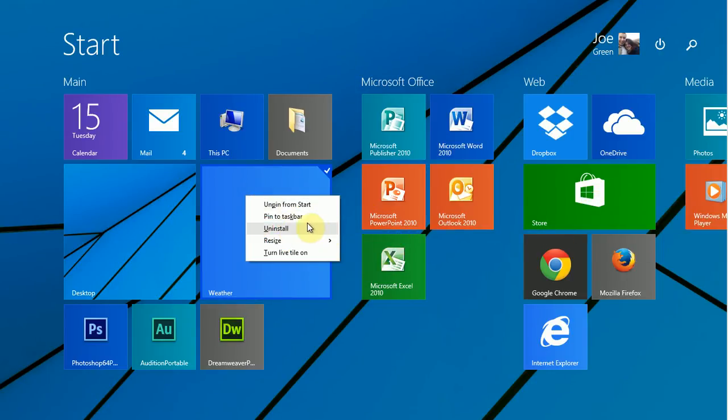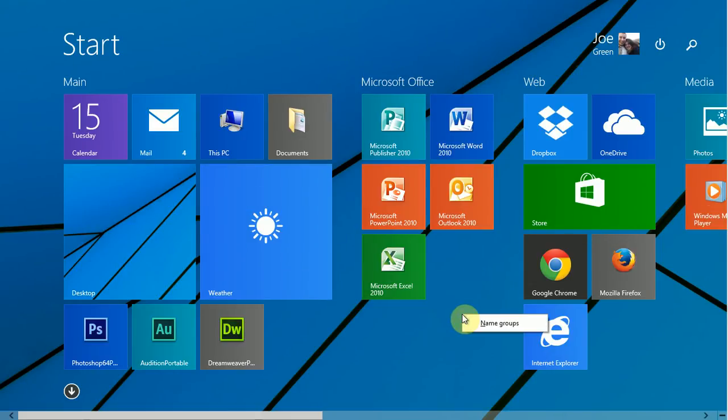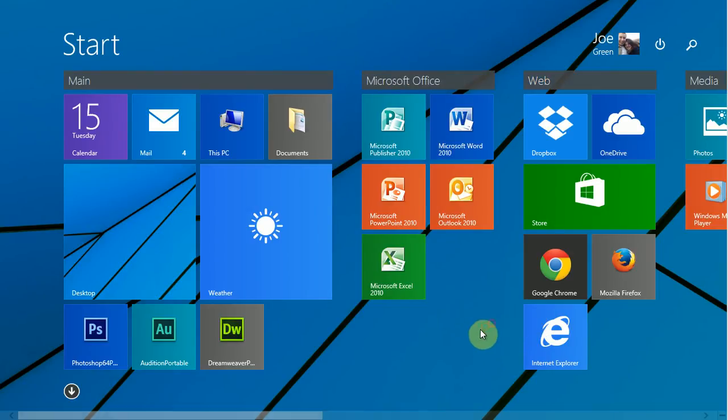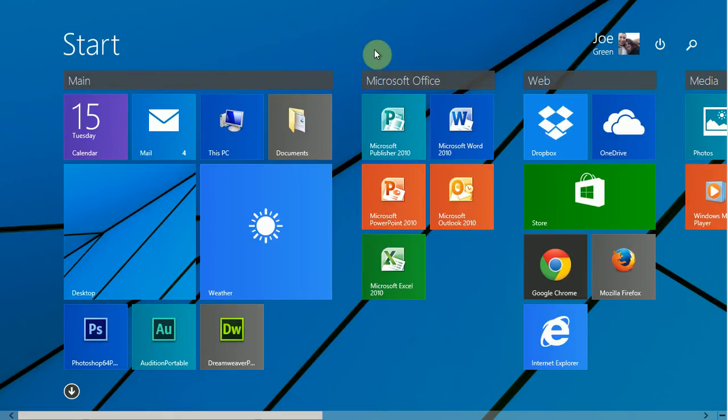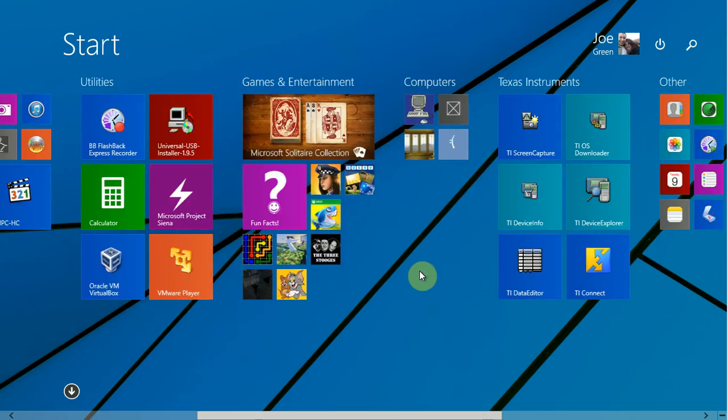You can uninstall certain apps. You can't uninstall the store, obviously. But if you right-click on an empty spot in the start screen, you get name groups, and you can change these names up here.